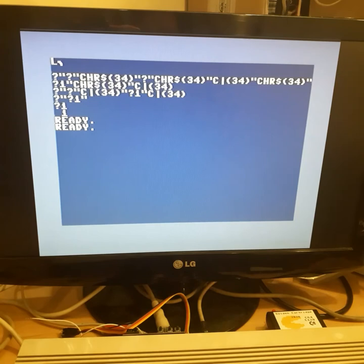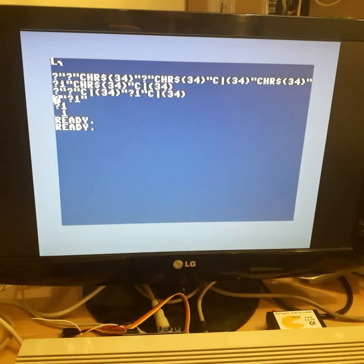So first we have PRINT 1 command, then the next step is to print PRINT 1 command, and so on and so on. So there you go.